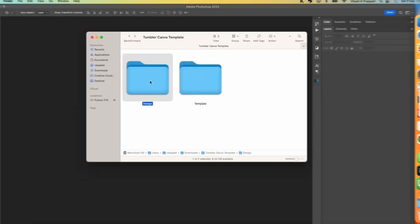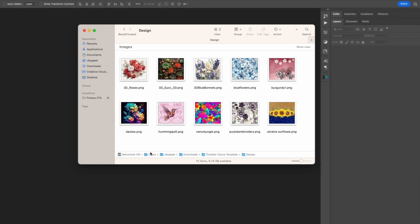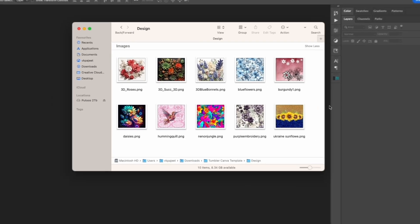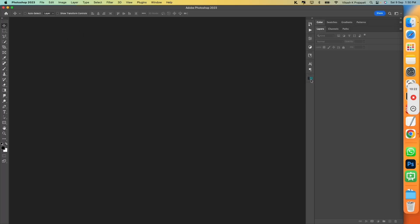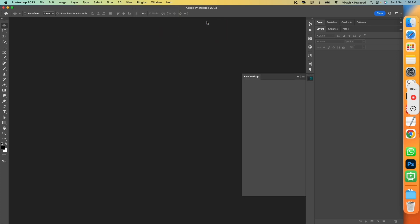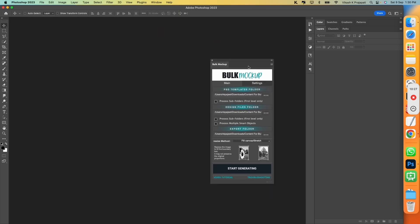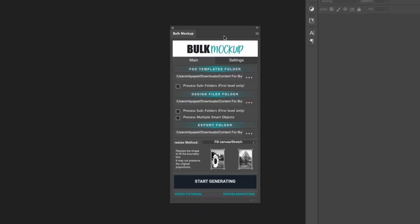So, now we have three smart object based Photoshop templates. And in the design, we have 10 items. So, to automate the process, we will use Bulk Mockup Photoshop plugin. Bulk Mockup Photoshop plugin is a revolutionary tool that will help us to automate the mockup creation process. Let us see how it works. So, this plugin has three options.